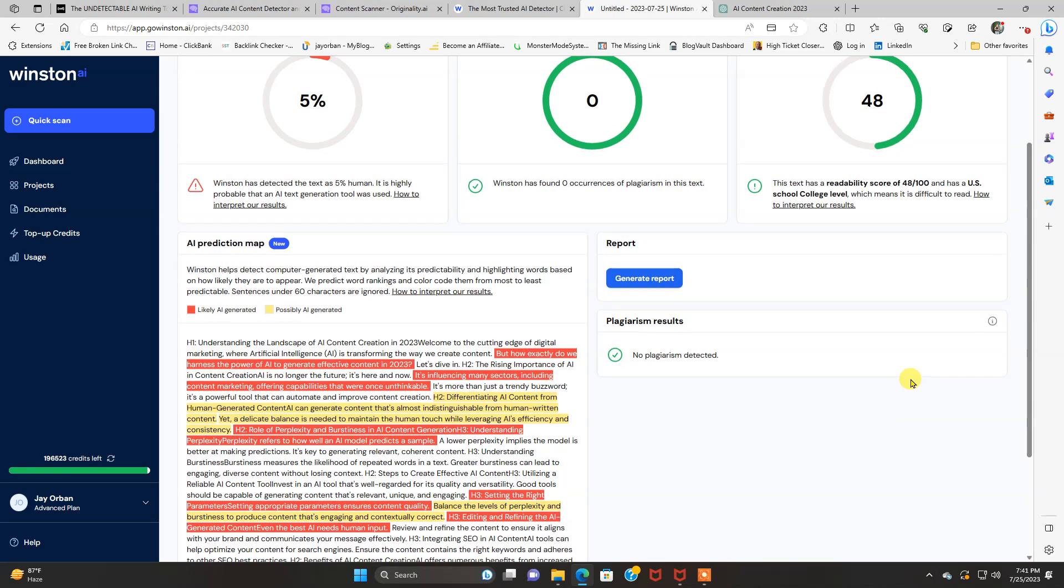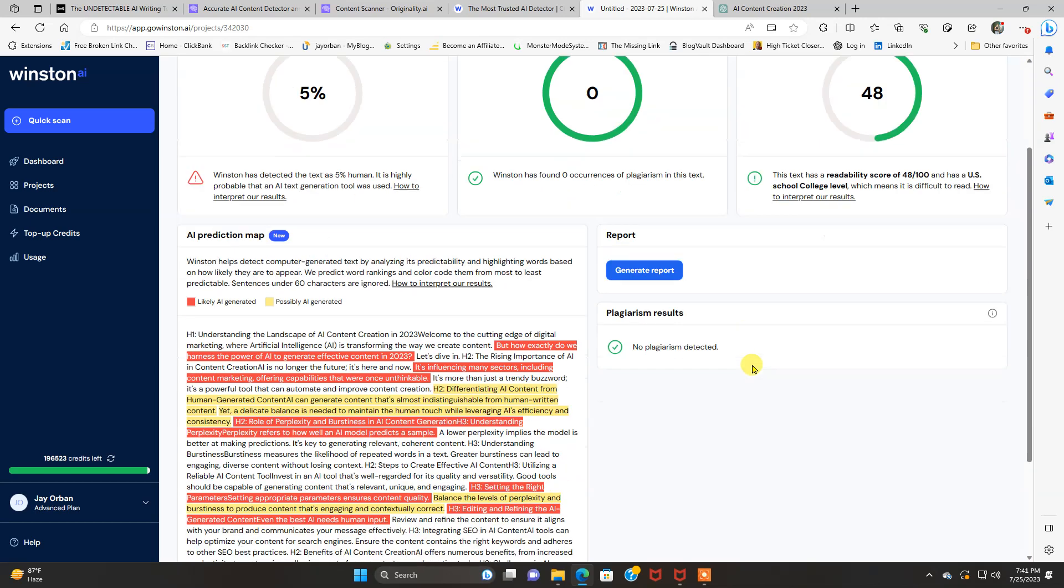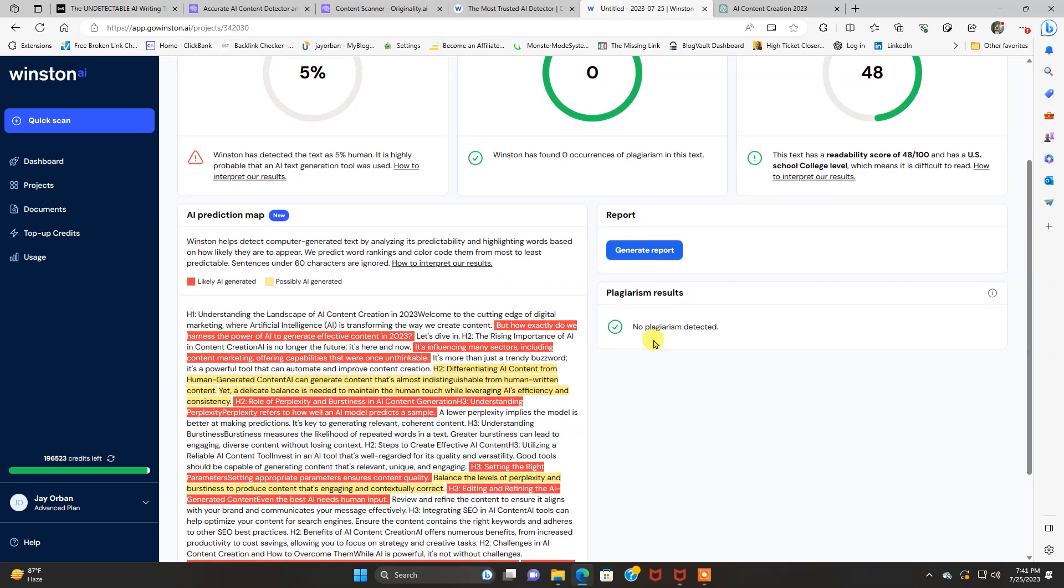So everybody reading your blog post or whatever you're using this for can understand what you're saying. And this is how you can also generate a report, which is cool. And it tells you plagiarism results next to this as well. No plagiarism detected. And it outlines in red the AI.